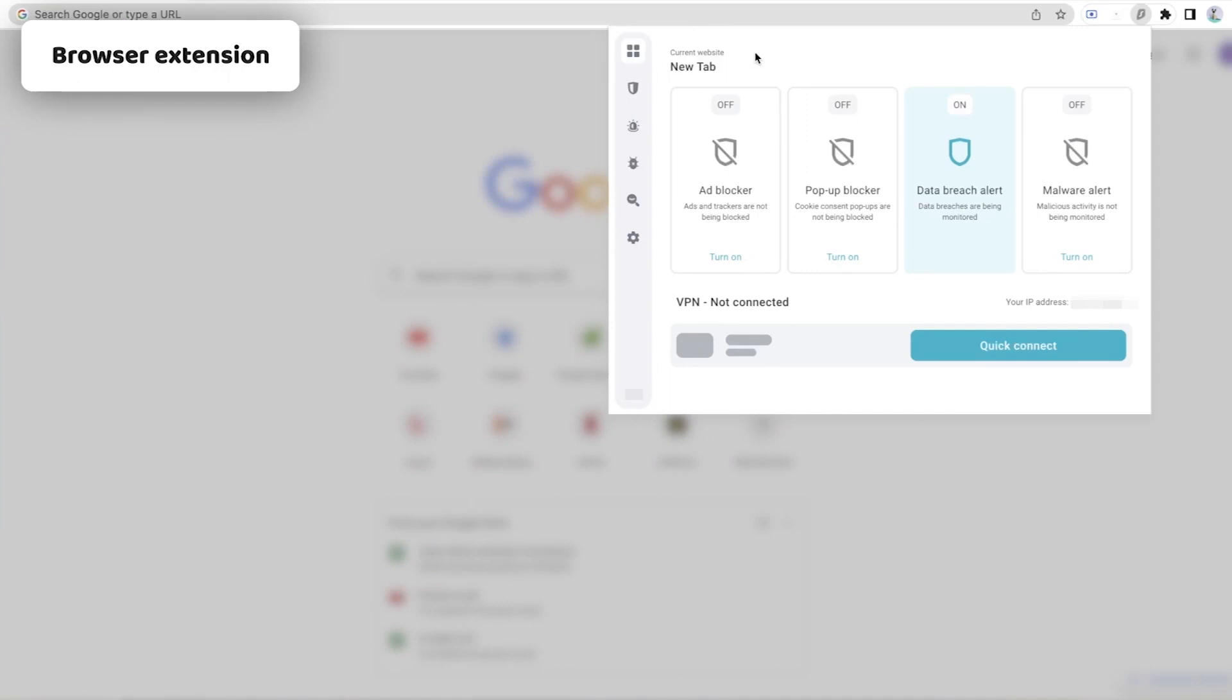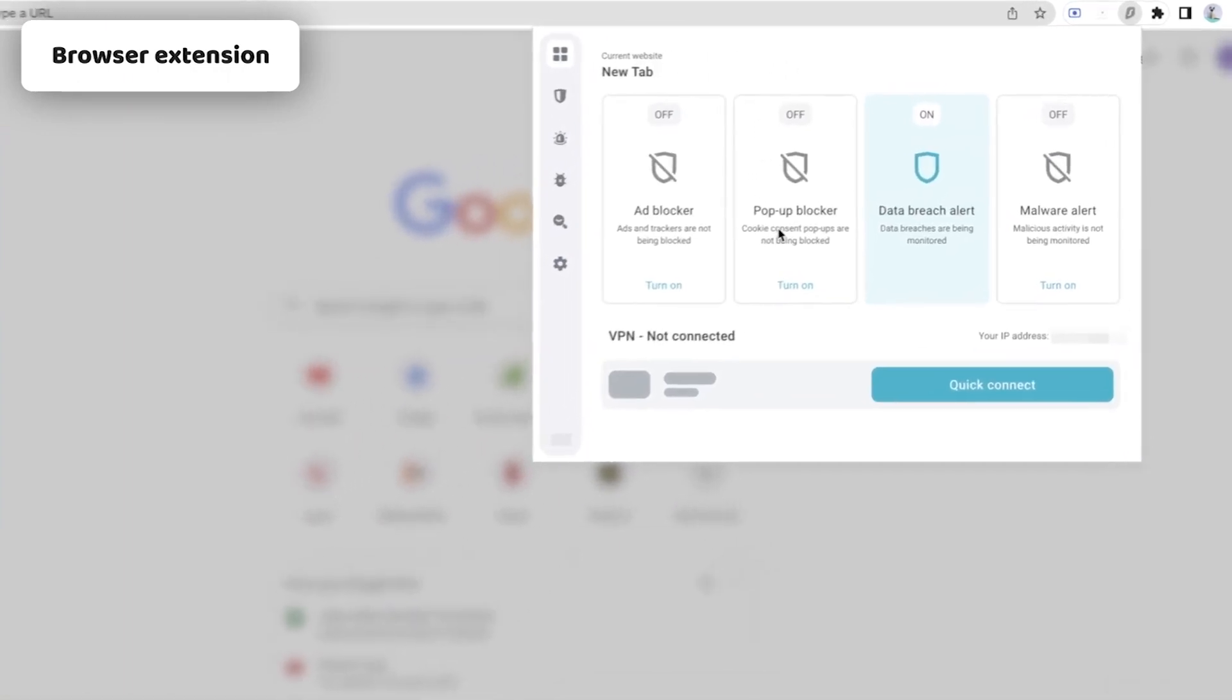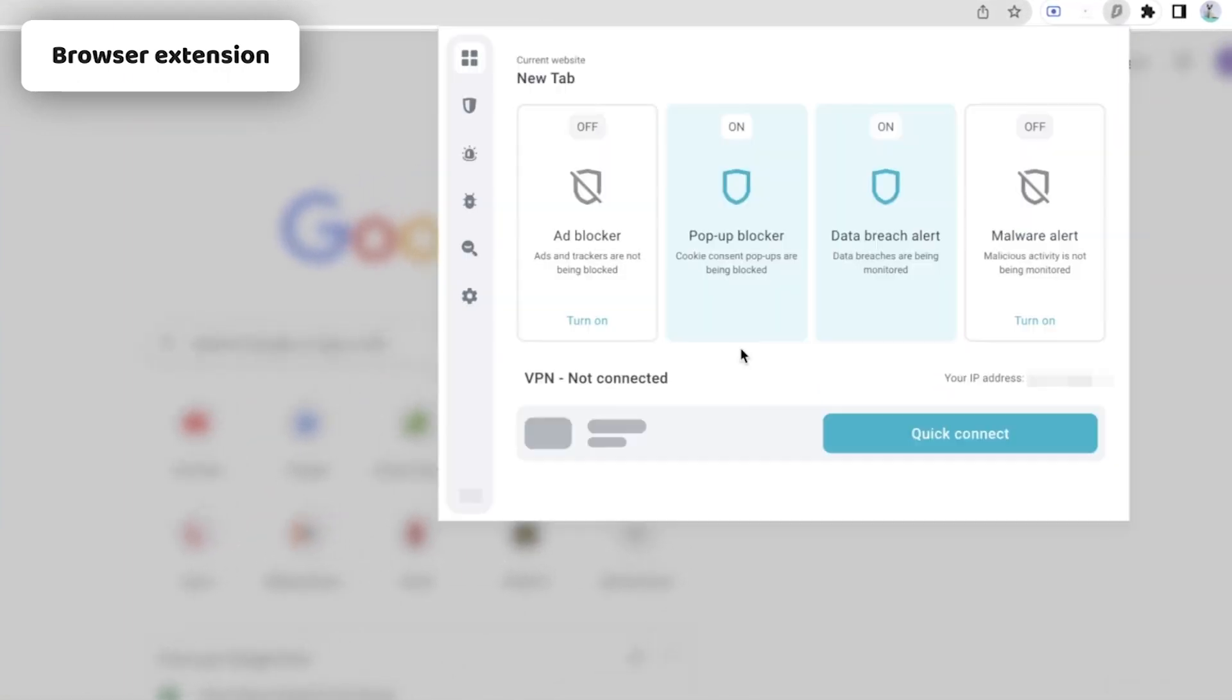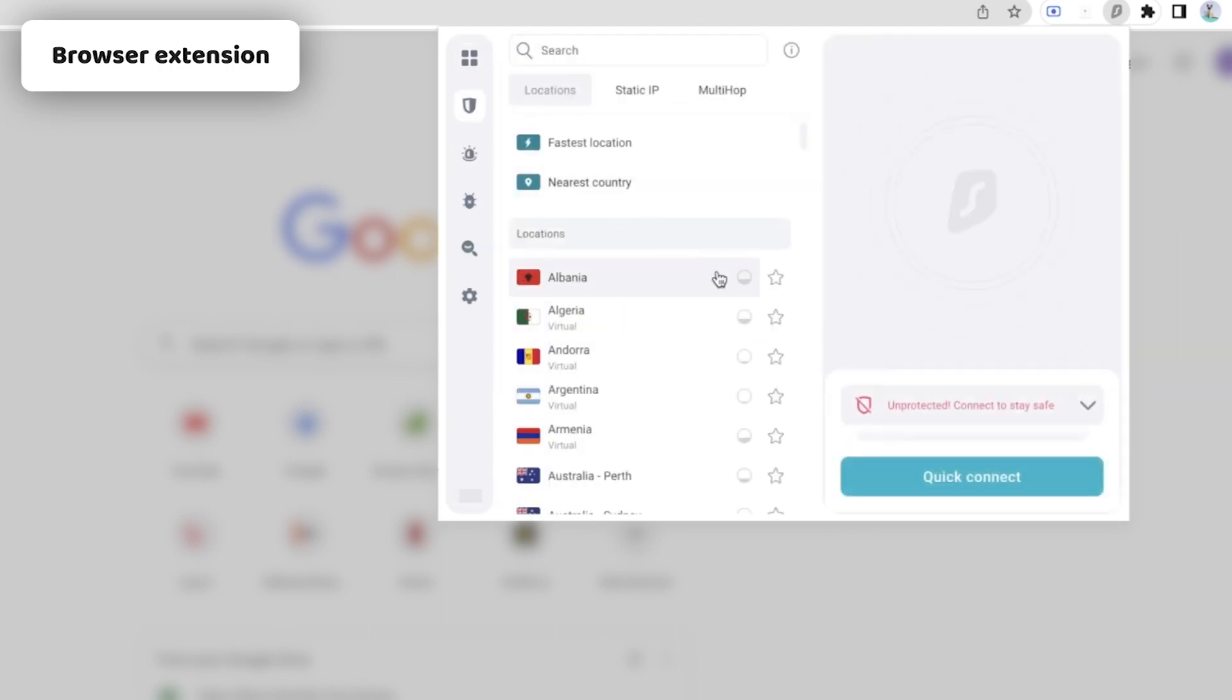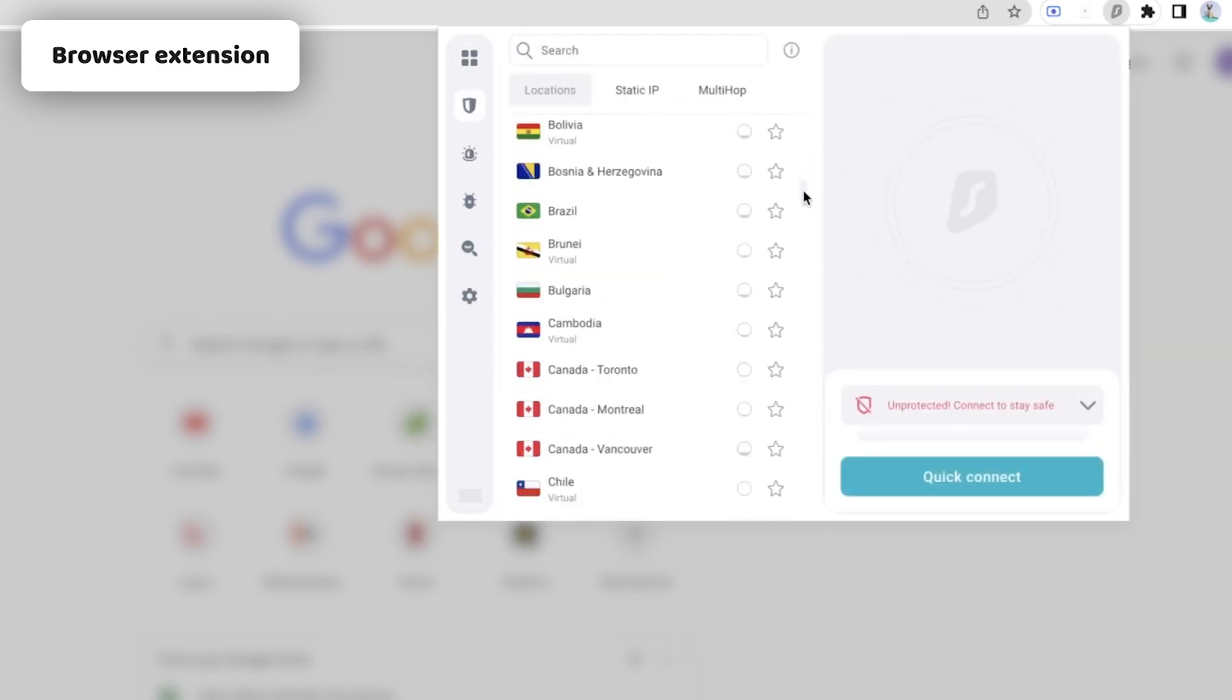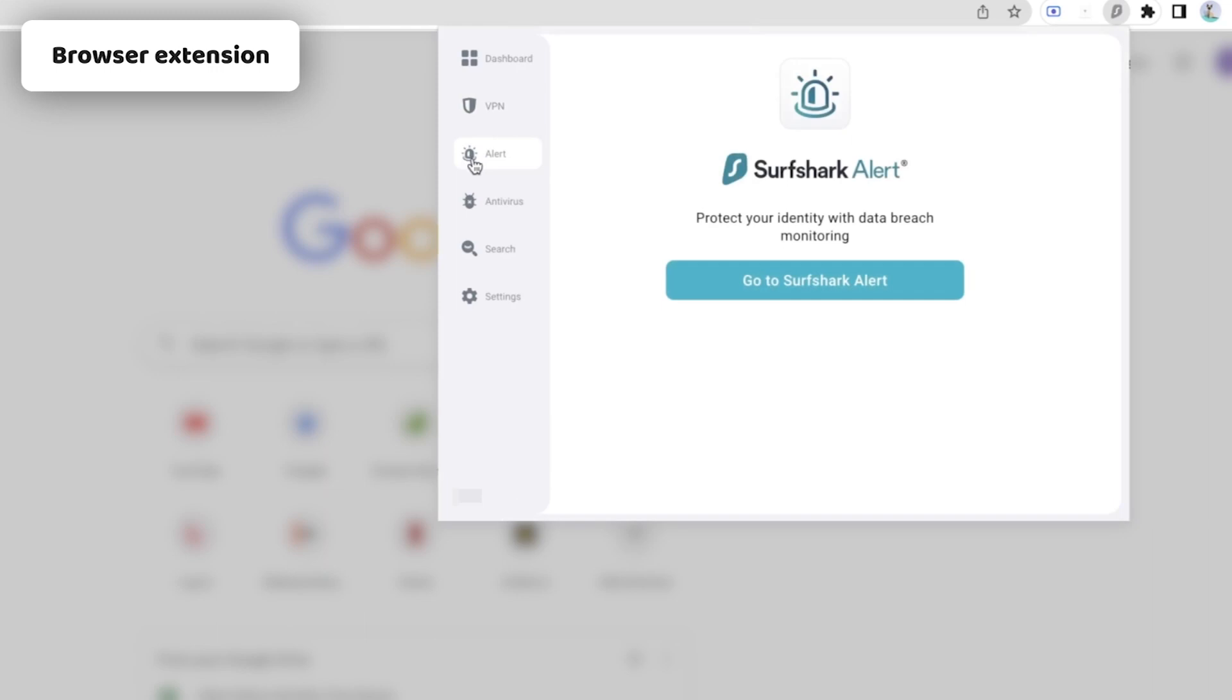Sometimes, when you need a VPN for PC, Chrome extension can replace it. Surfshark's a great example of that. Its extension is almost as feature-packed as the Windows app itself.